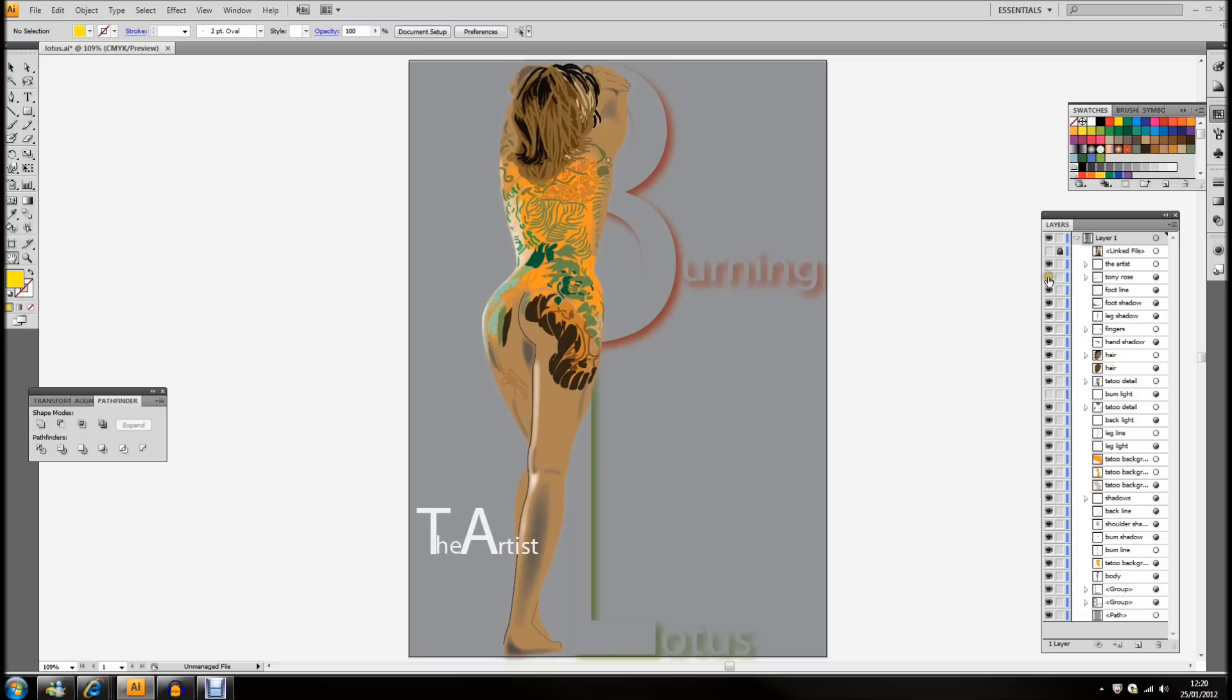And there we are, finished article, Burning Lotus, with a beautiful tattoo.